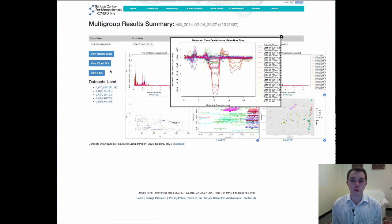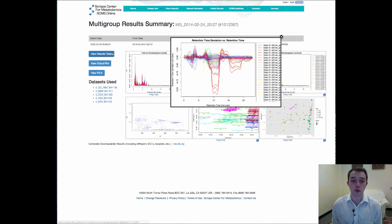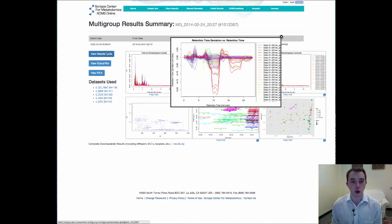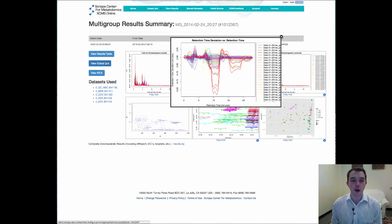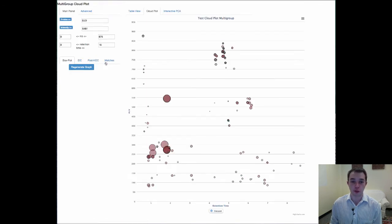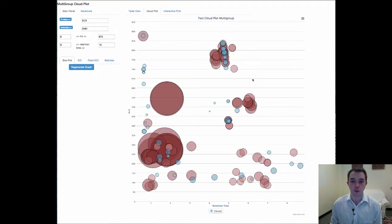Over here we have the interactive PCA which we'll show you a little bit later. A very cool results table which I think you'll be very excited to see which we'll again show you in a later video. And the cloud plot which we've of course had to update.